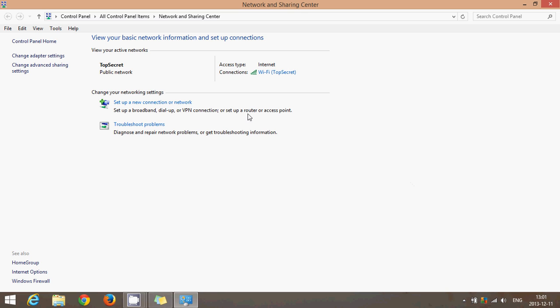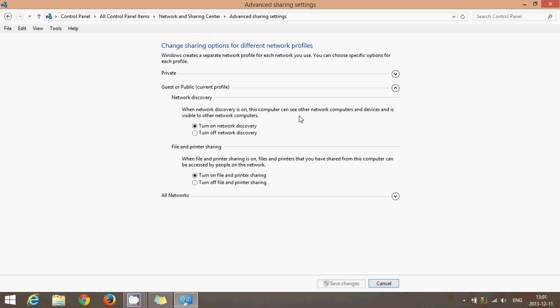On the left side, you'll go into the change advanced sharing settings, and here you'll have these options. First, you have to turn on network discovery to make sure that your computer can find other networks. You will turn on file and printer sharing so that your computer can share its own folders and files and printers if you have a printer to share through the network.